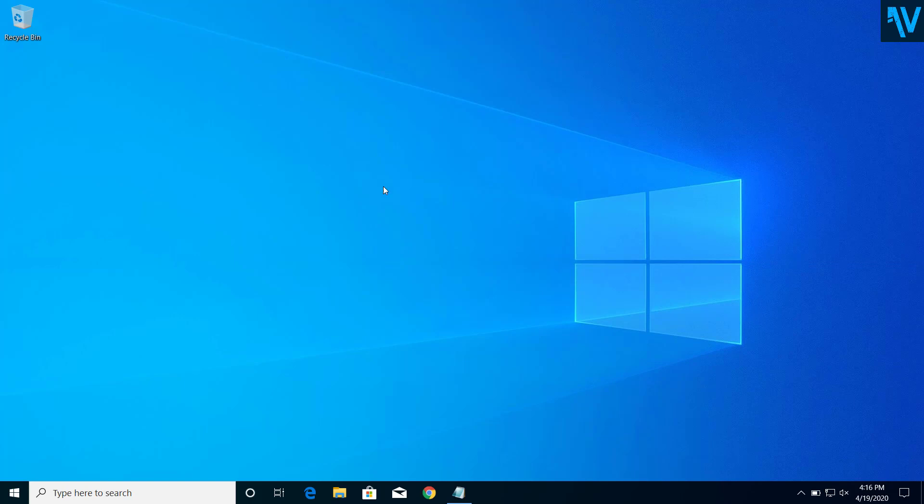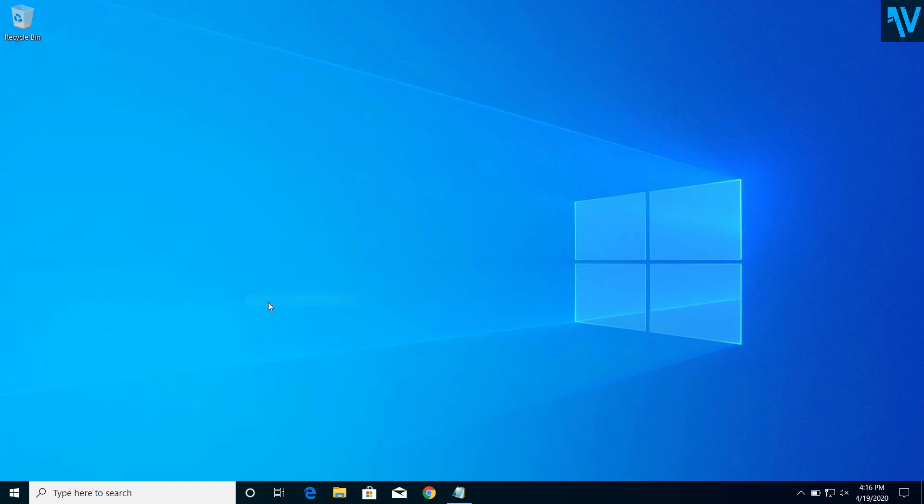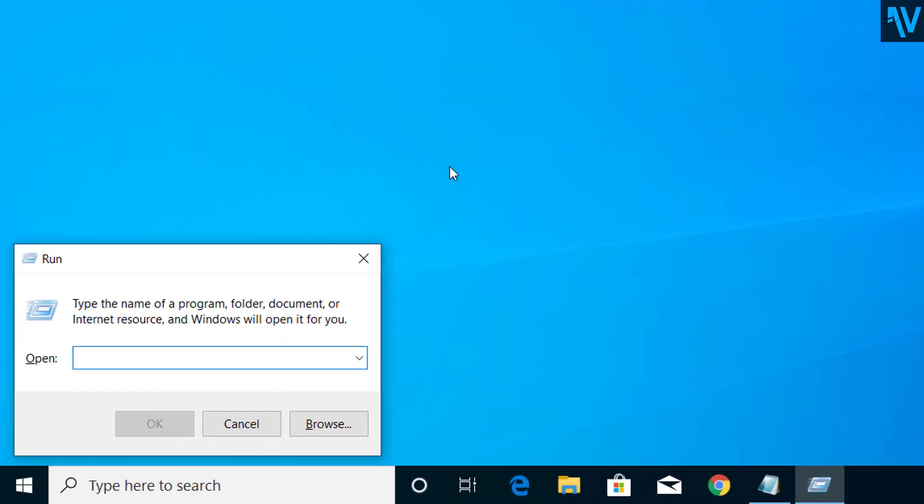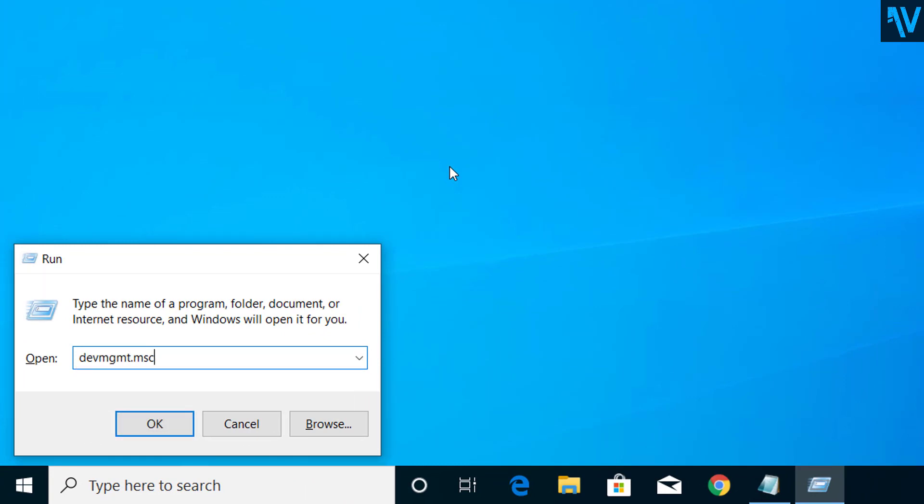First of all, I would suggest you to start with updating your driver. So for that, press Windows and R on your computer and here type devmgmt.msc.